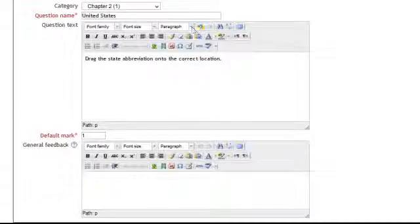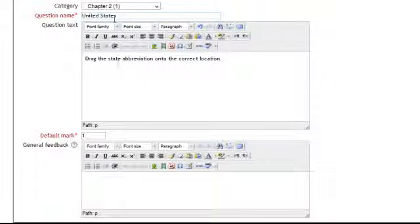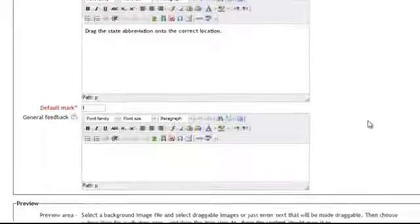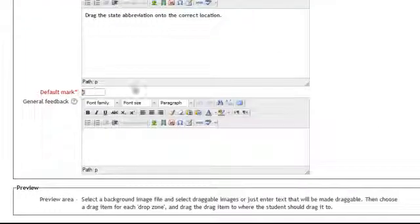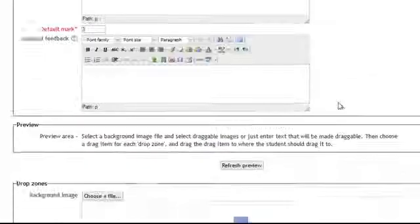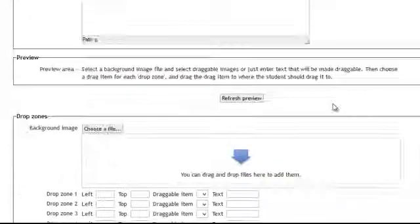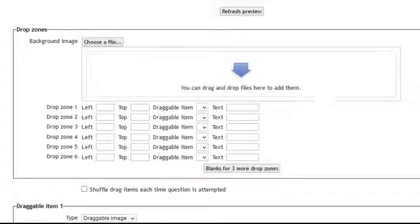So my question name is United States and here's the instructions to the students. My default marks will be three. I'm only going to do three items for this time.